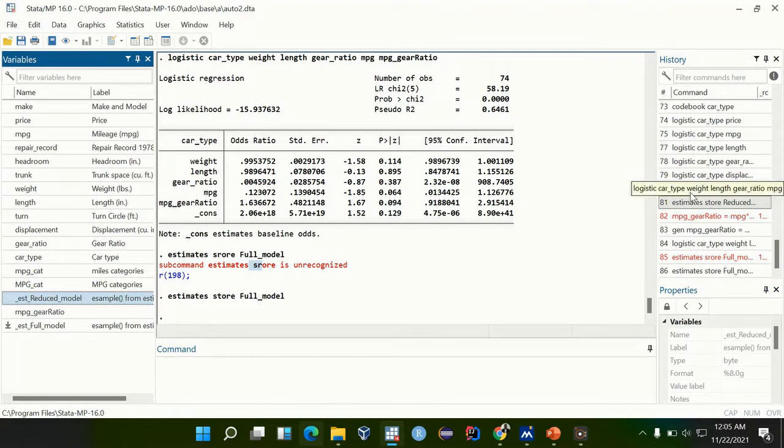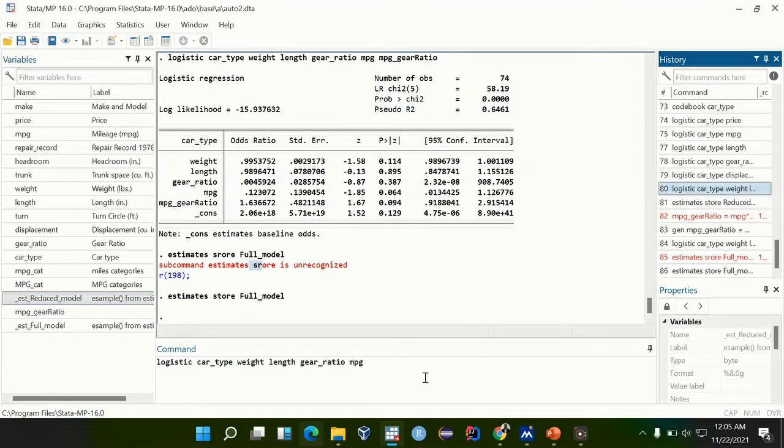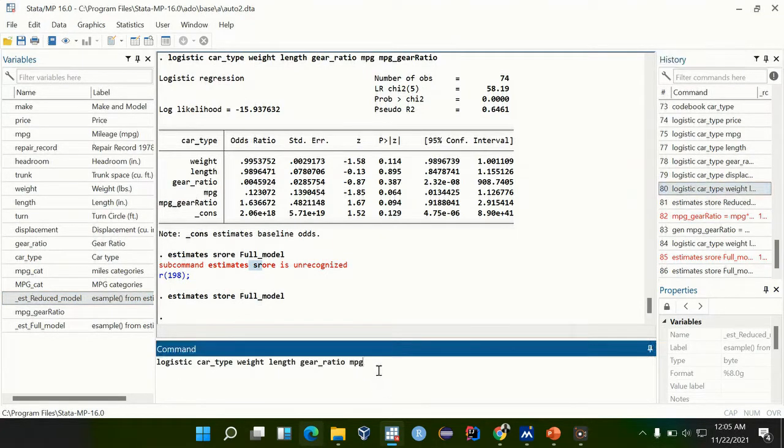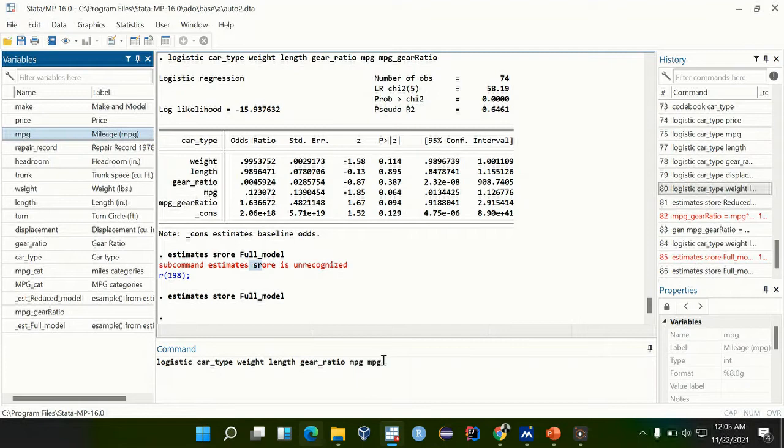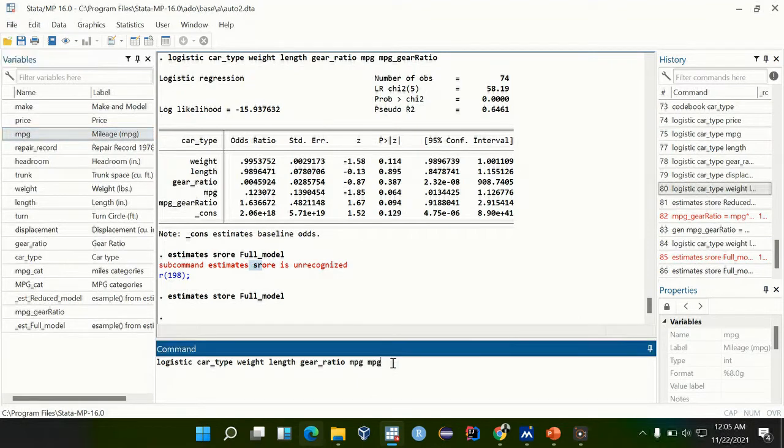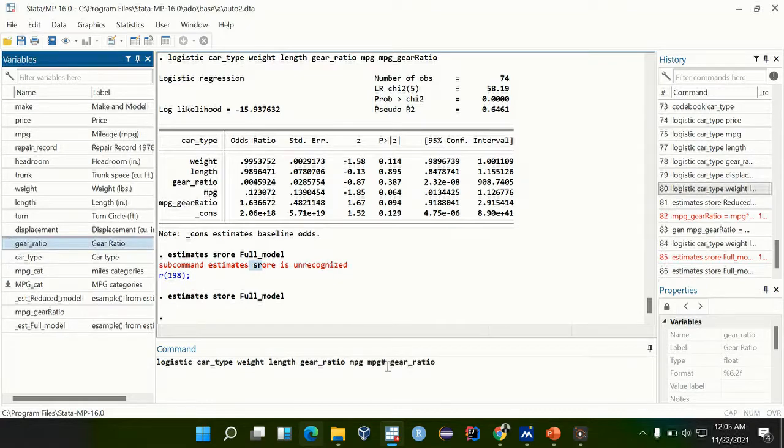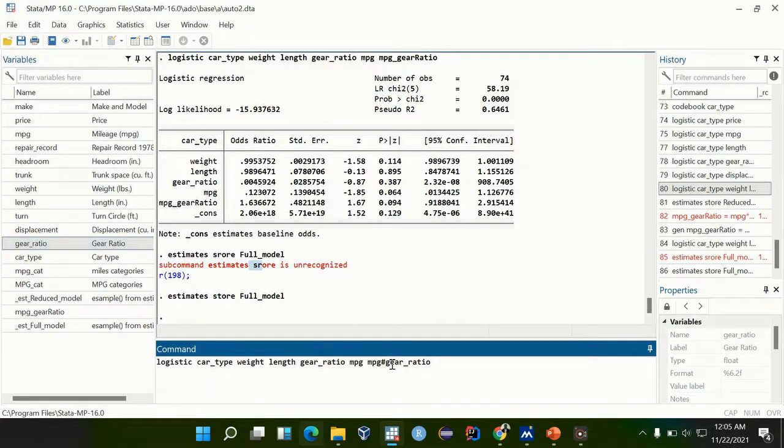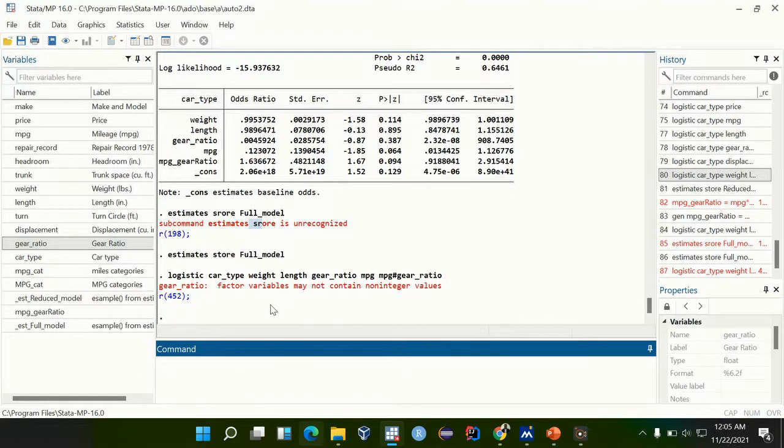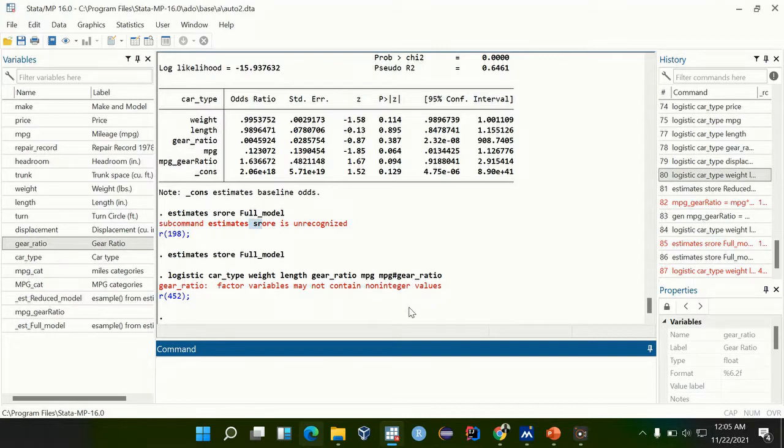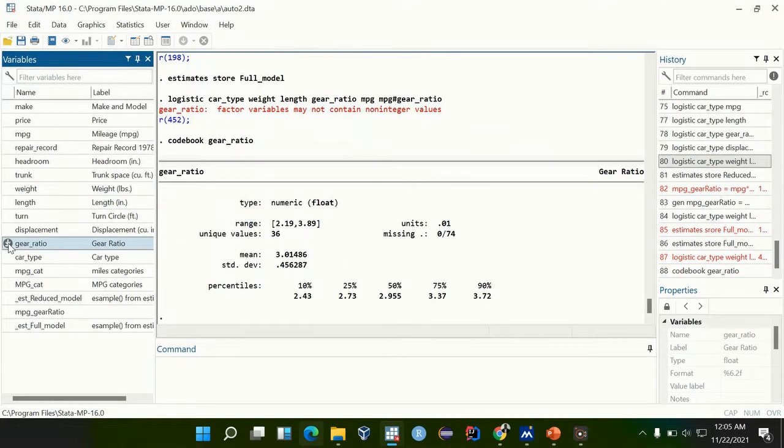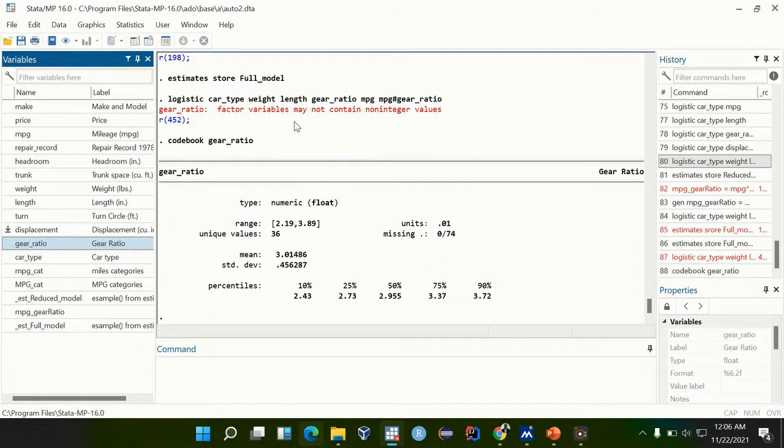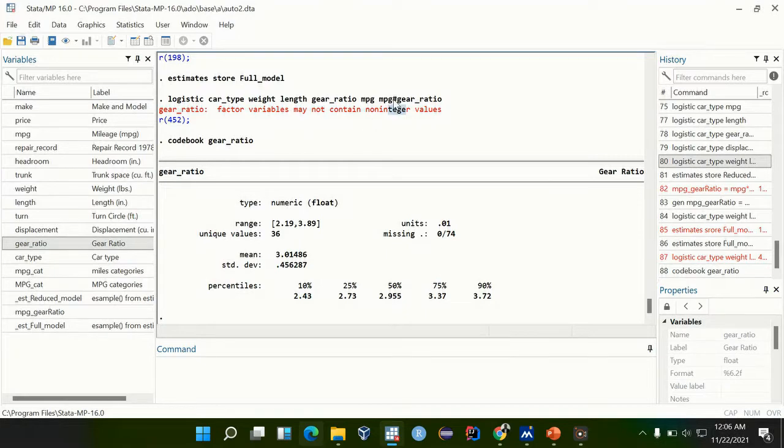There is another way how you can write an interaction term, which is using a hash. You can say interaction between mpg hash gear ratio, that also represents an interaction term. The factor here may not have certain integer values. I'll show you how to clear that if you get that. First of all, we codebook the gear ratio. It is a float, so a float may not allow the hash to be used. If it was an integer, then we can use the hash.